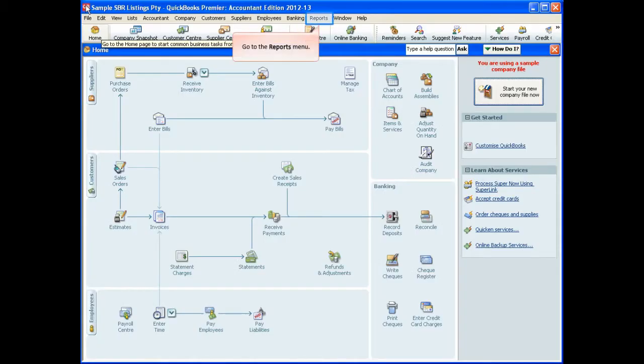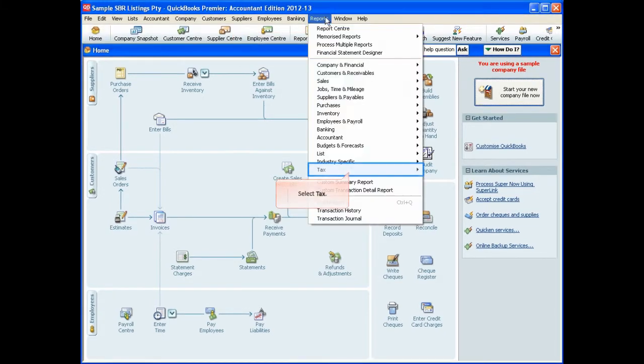The first thing that you need to do is make sure that your activity statement is configured to lodge using the standard business reporting channel.